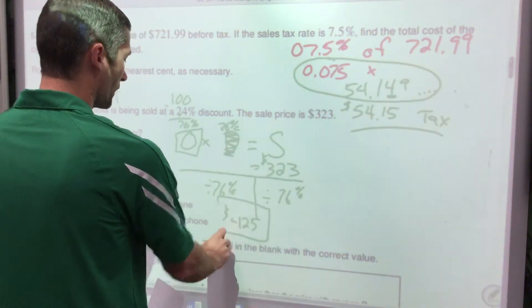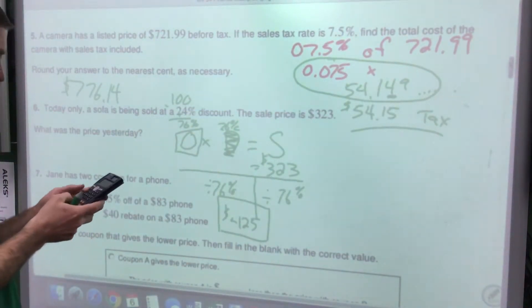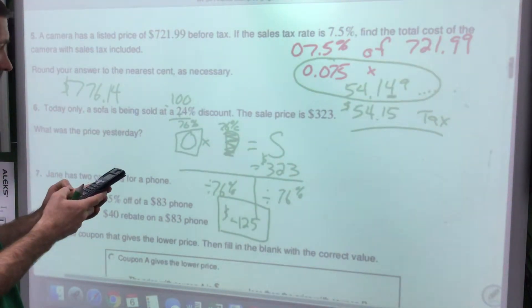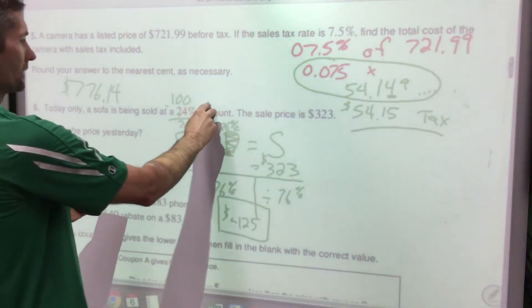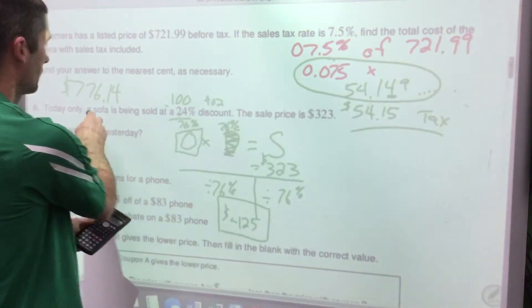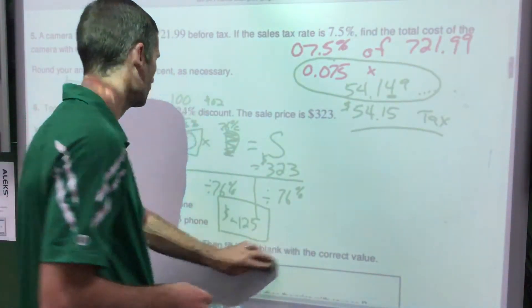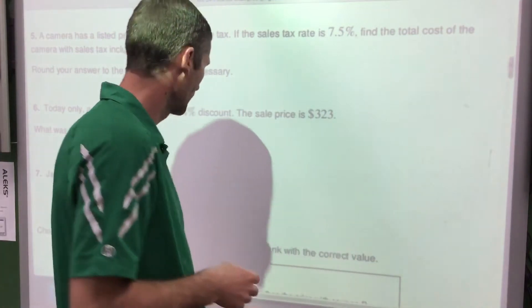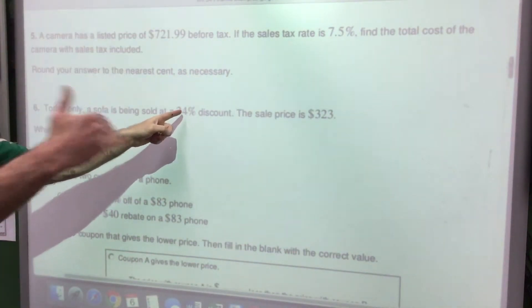The original price was $425 — much more than the sale price. You can check by working backwards: find 24% of $425 as the discount, then add it back to get $425. There are other ways to work it out too, but dividing by the decimal percent you're paying is the main method.